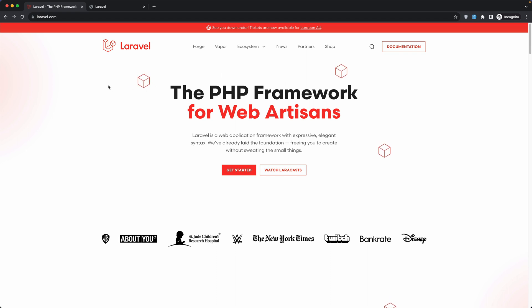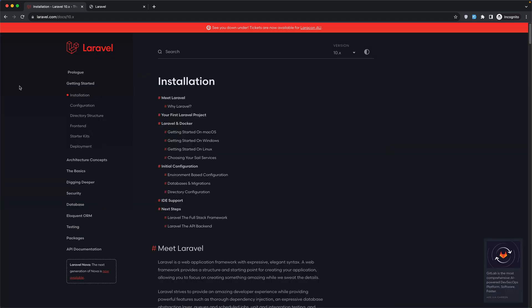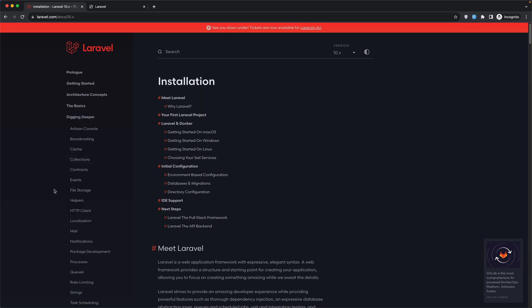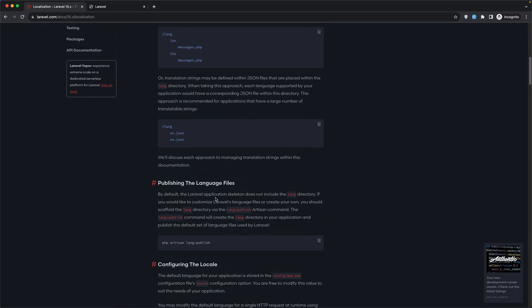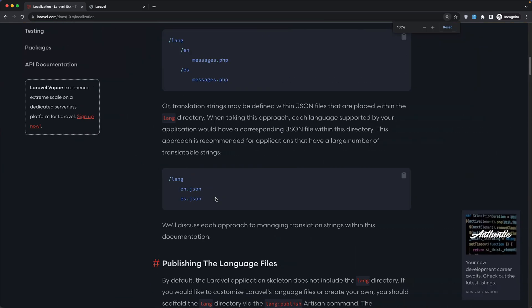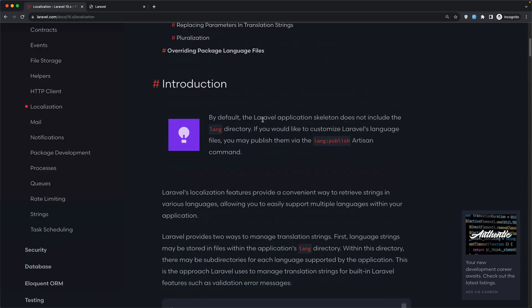We can use that and that's what I'm going to do in this mini-series. Now if I open here the documentation, I am inside the Laravel documentation. Let's go to digging deeper and we have here the localization. By default, the Laravel application skeleton does not include the lang directory.